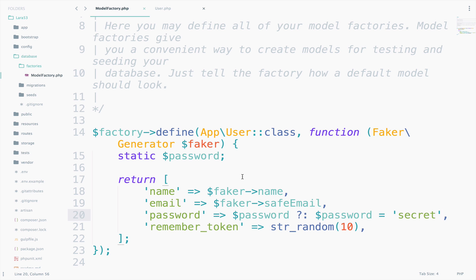Great. Now that we have an understanding of factories and faker, the real question is, how can we create X amount of users? This is where the seeding comes into place. So with seeding, we can seed our tables, in this example, the user table.